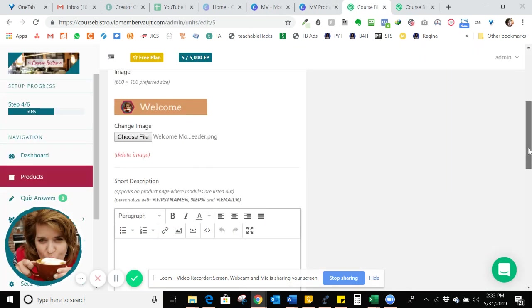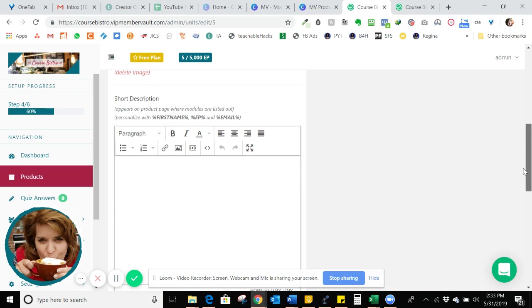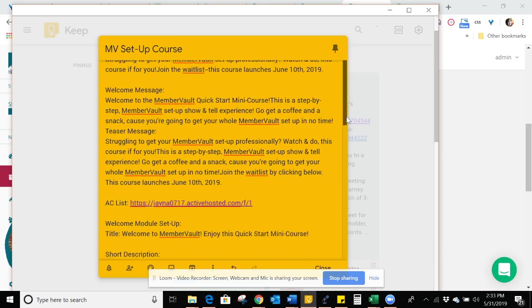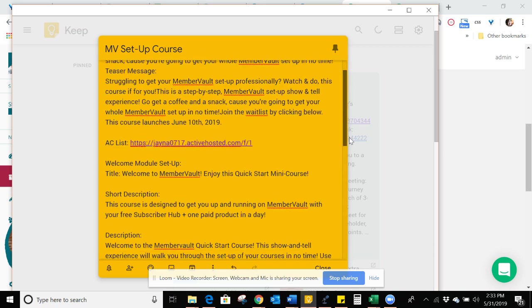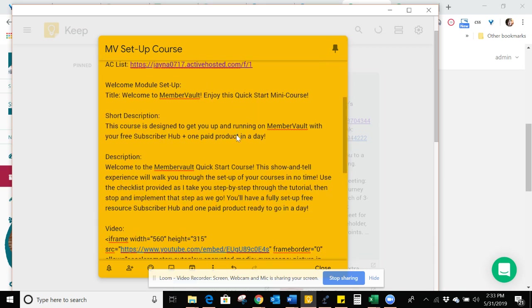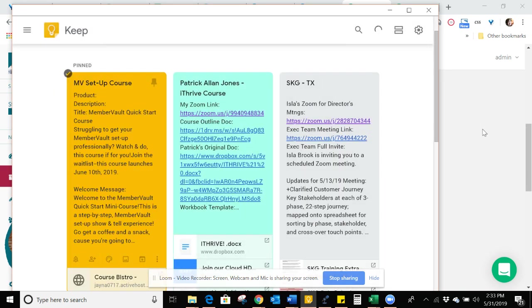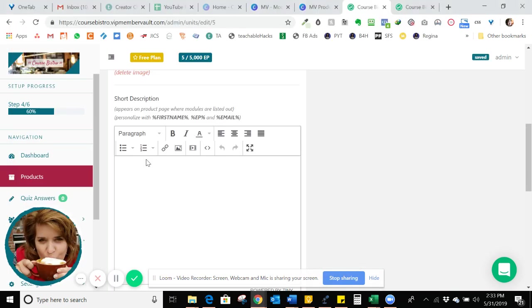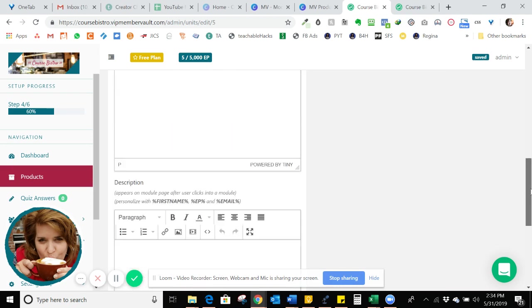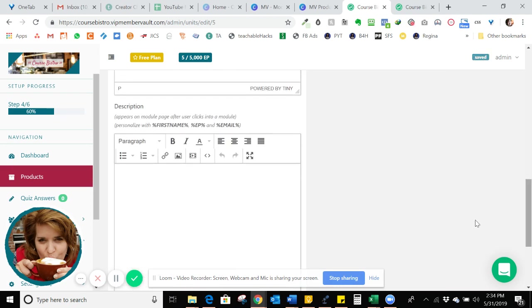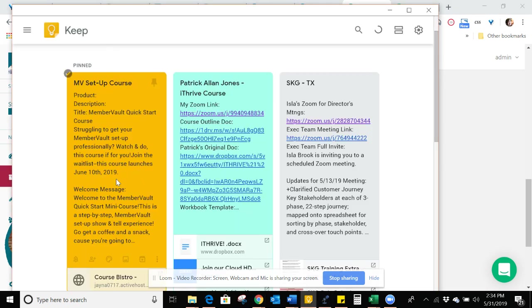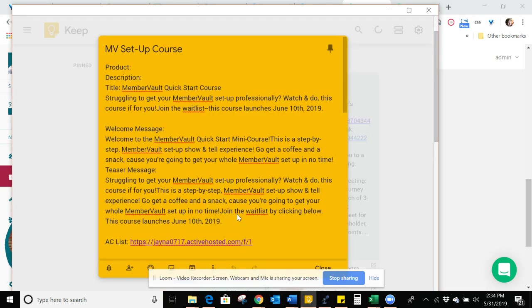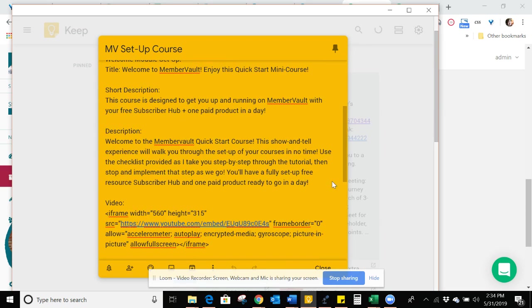So then I'm going to come down here for my short description. This is going to appear where the modules are listed out. I have this already written. So I have my short description here. So if you have these things written up in advance, it makes things go pretty quickly. And then my description after someone clicks into the module.